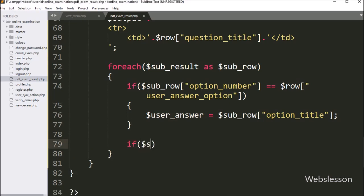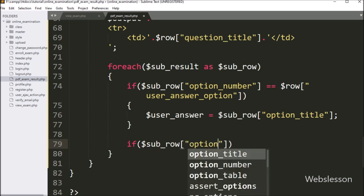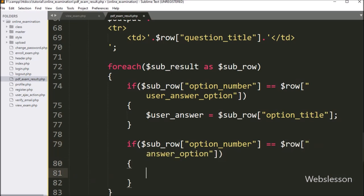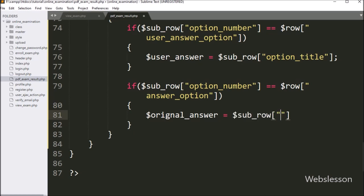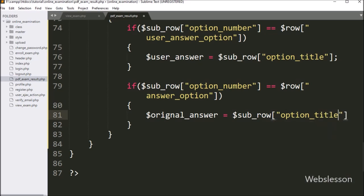Now, to get the question correct answer, we write an if statement where dollar sub_row option_number variable value is equal to dollar row answer_option variable value. Under this block, we write dollar original_answer equal to dollar sub_row option_title variable value. Here we store the question's correct answer under the dollar original_answer variable.